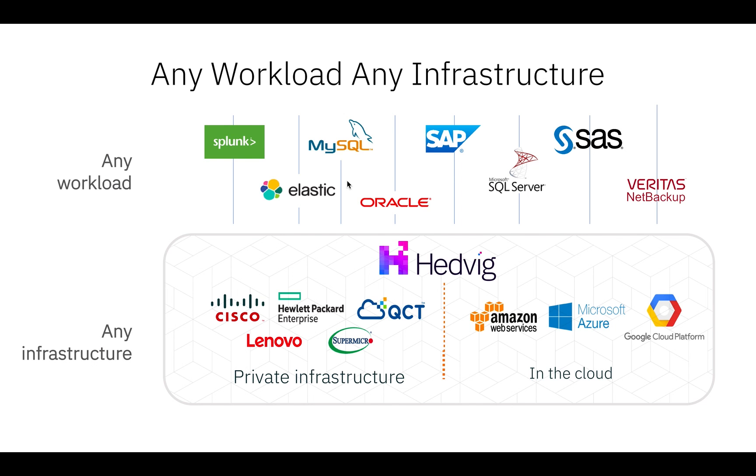With Hedwig, you can bring in any hardware of your choice or any cloud vendor as well, whether it's AWS, Azure, or Google Cloud. Hedwig can provide block storage, NFS storage, and object storage as well, which means we can support any workload, whether it's databases, backups, or any other big data use case.